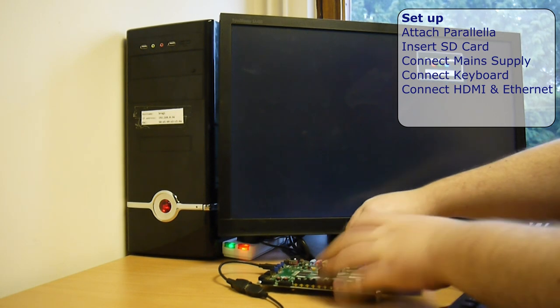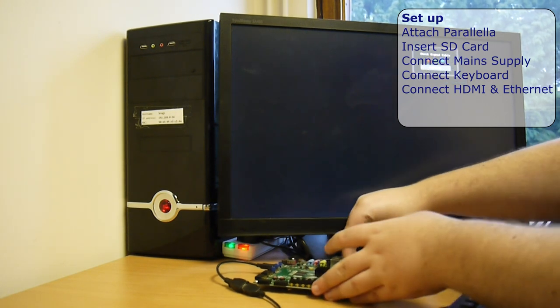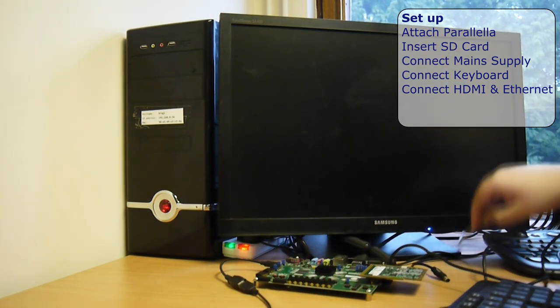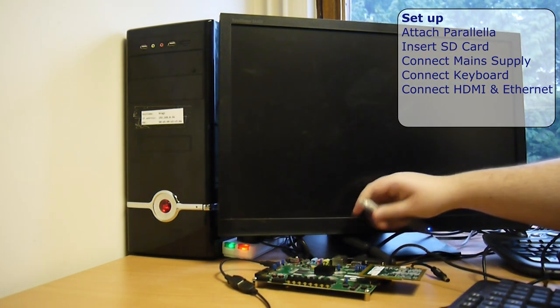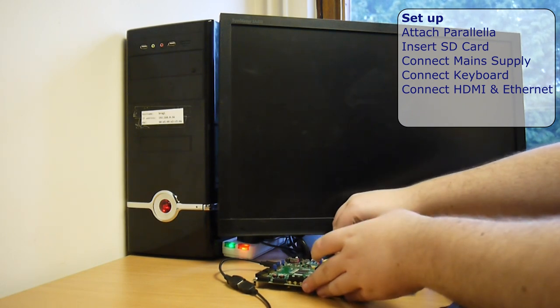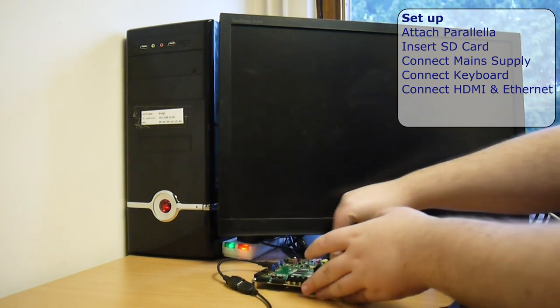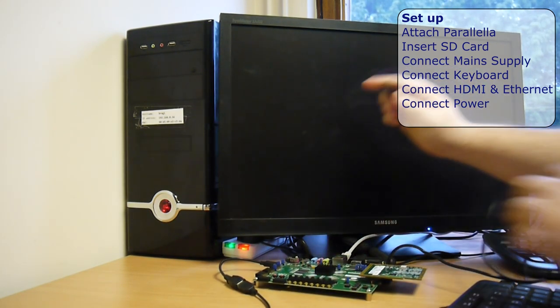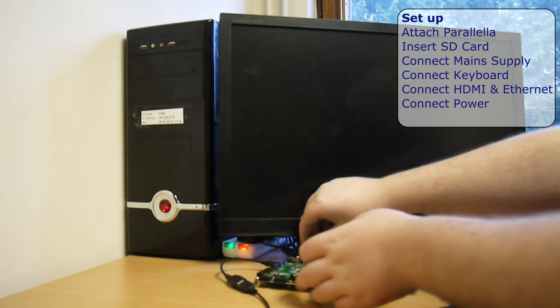In goes the monitor and wired Ethernet. And lastly, the other end of the power supply to fire up the board.